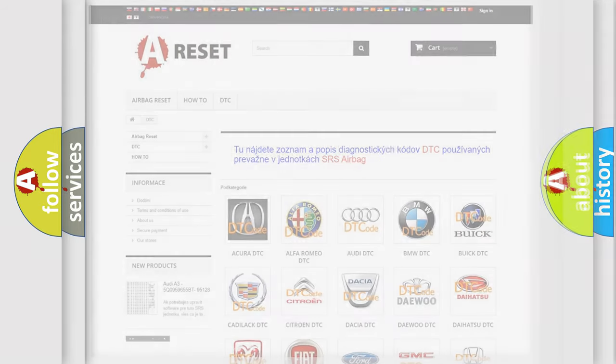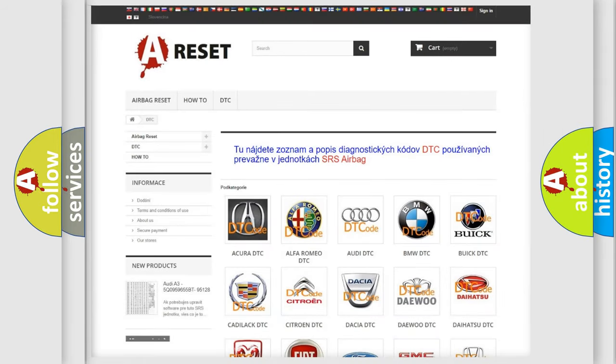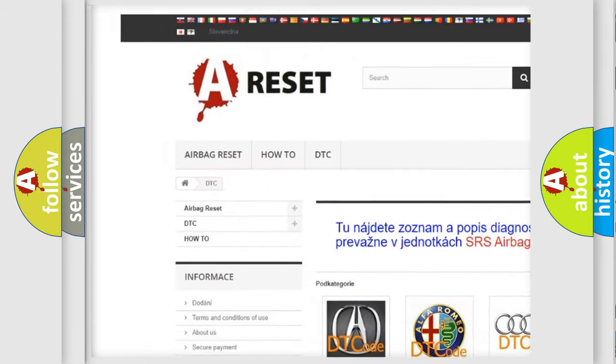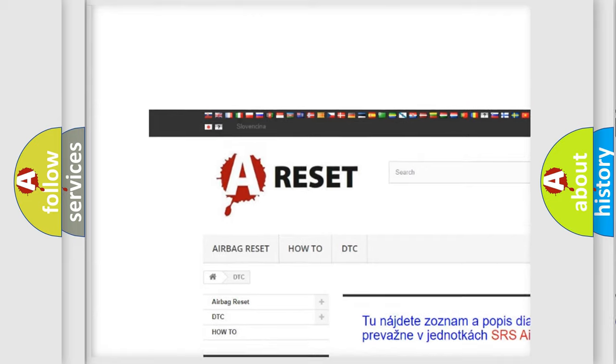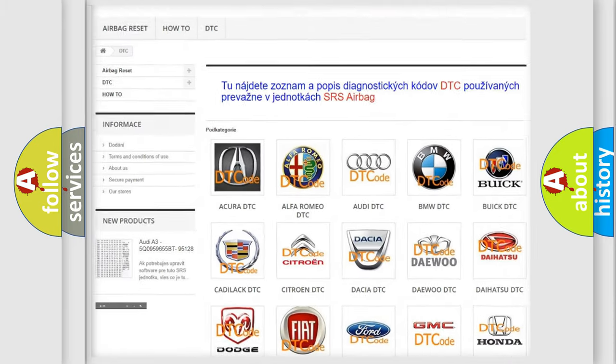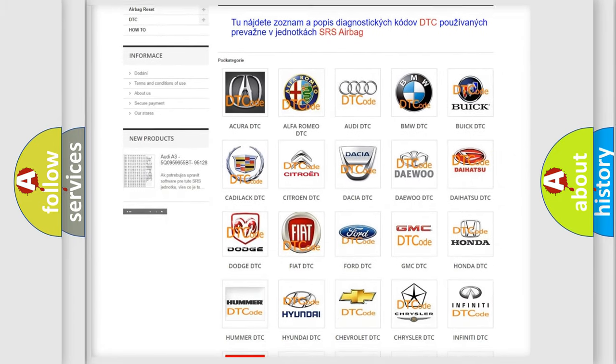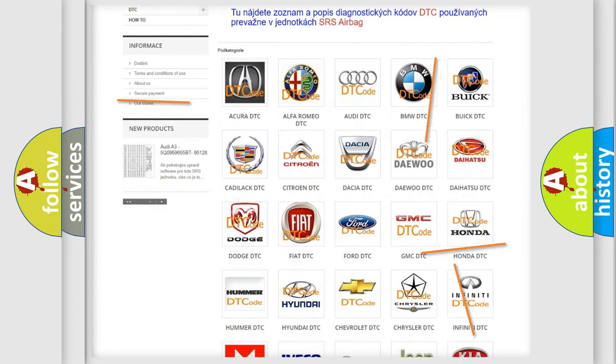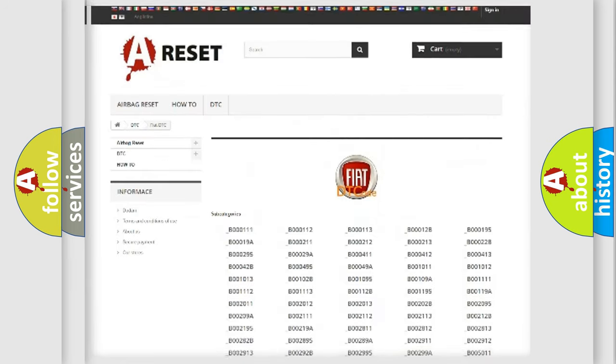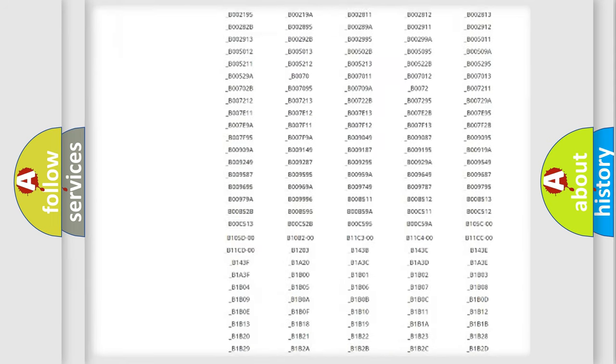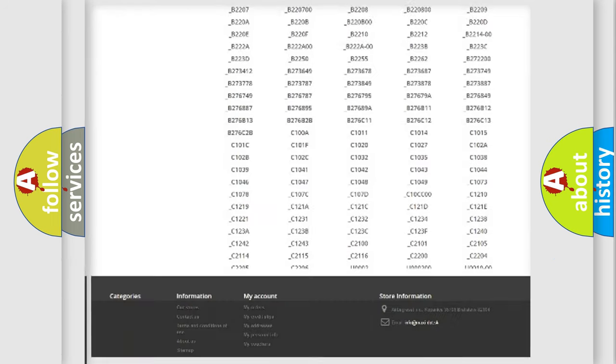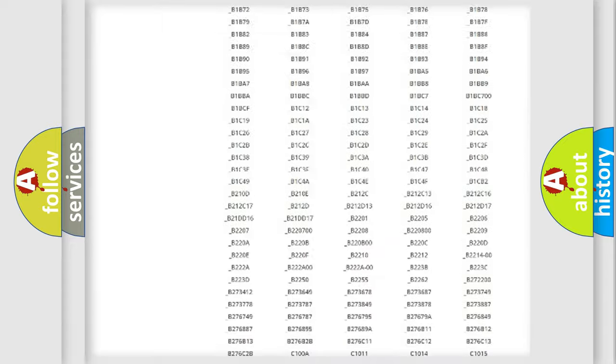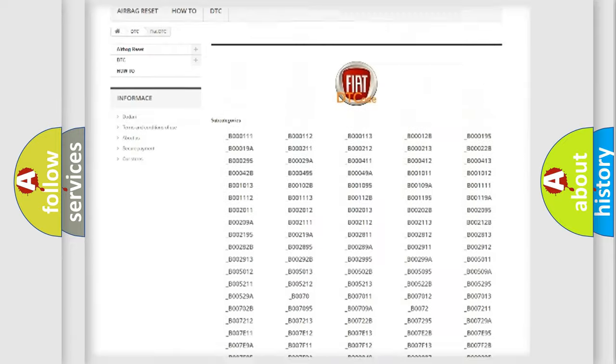Our website airbagreset.sk produces useful videos for you. You do not have to go through the OBD2 protocol anymore to know how to troubleshoot any car breakdown. You will find all the diagnostic codes that can be diagnosed in